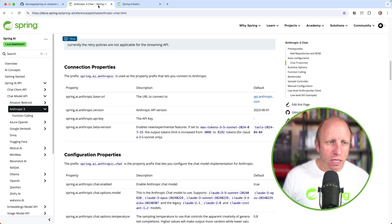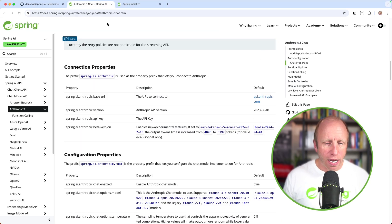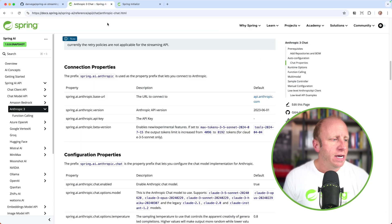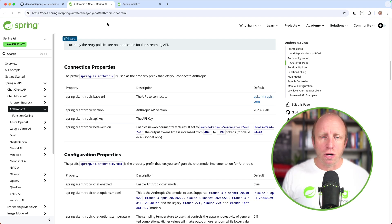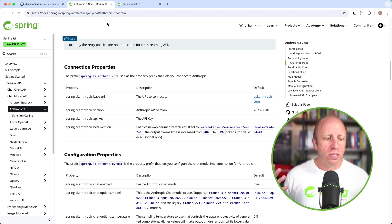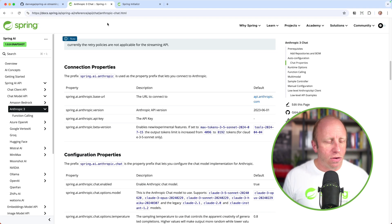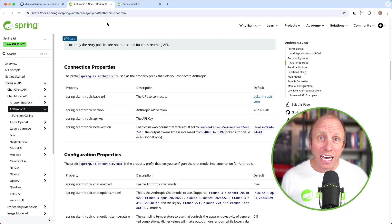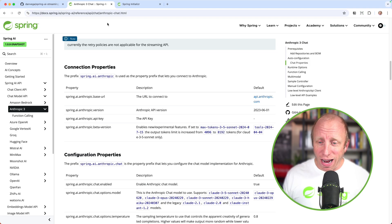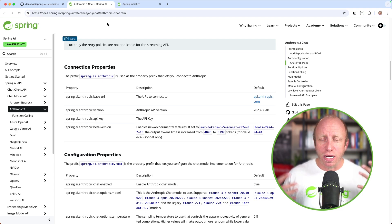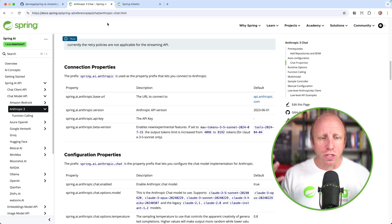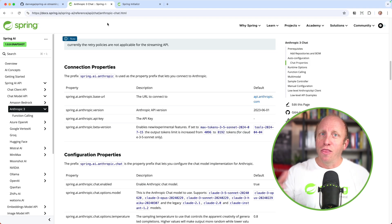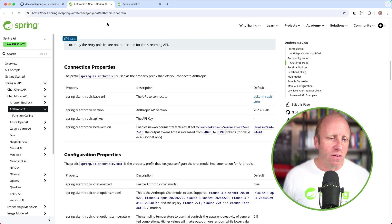I am going to be using Anthropic Claude Sonnet 3.5 as the LLM. This will work with whatever LLM you're choosing. If you want to use something different, like OpenAI or Google Gemini, feel free to do so. The code will be the same.